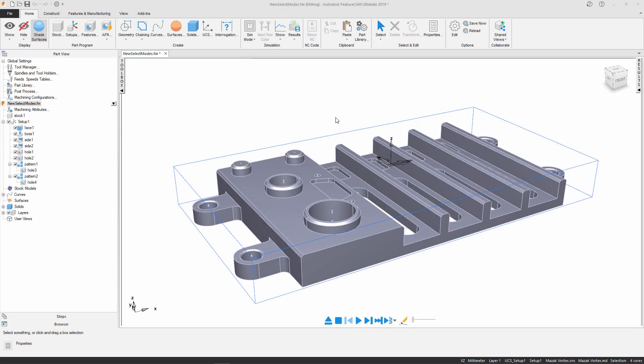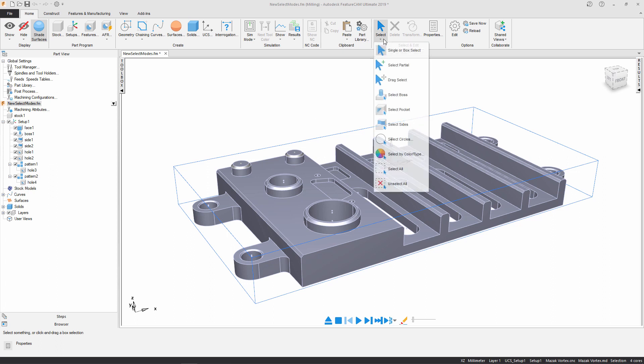As you can see this part is partially programmed. I've already got a series of features on the main setup and I'm going to use the new selection tools to program the rest. The new selection tools can be found under the select item in the ribbon and you can see there's three new ones.